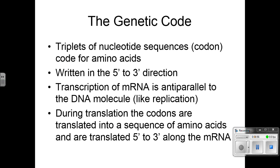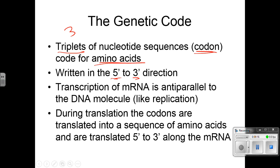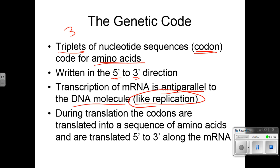We're going to talk about the genetic code. Triplets — sequences of three nucleotides — are called codons and code for amino acids. They're written in the 5' to 3' direction. Transcription of mRNA is antiparallel to the DNA, kind of like replication. During translation, the codons — those three bases — are translated into a sequence of amino acids, read 5' to 3' along the mRNA.